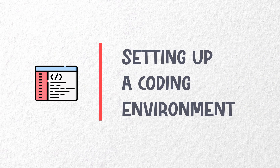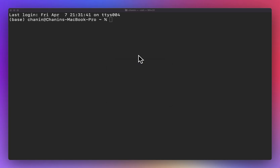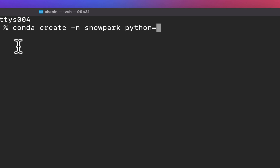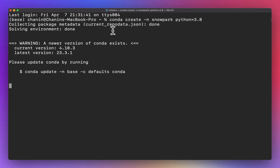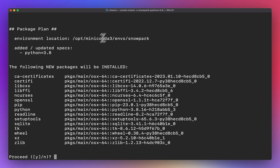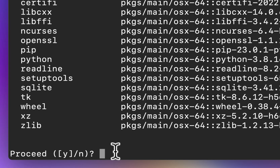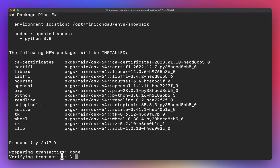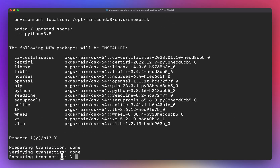Setting up your coding environment. To create a new environment, enter the following into the command line: conda create -n snowpark. Note that 'snowpark' is the name of the conda environment. Then specify Python equals 3.8. After a few moments, the conda environment will ask for your permission to proceed further, and you'll notice that the new environment has been created.